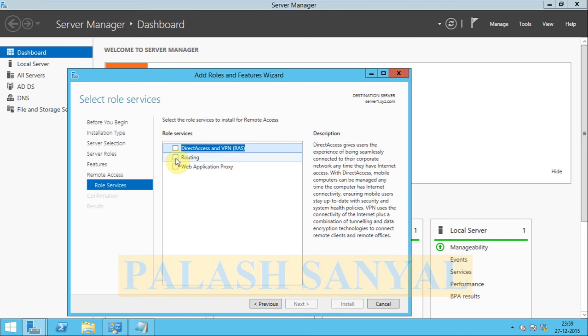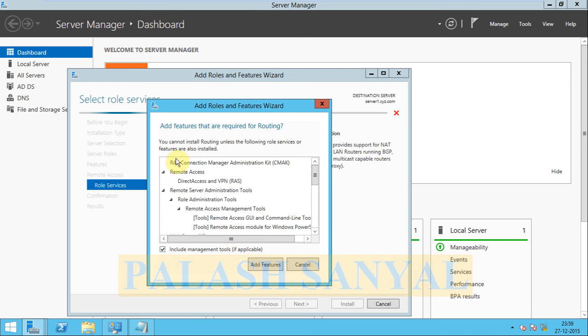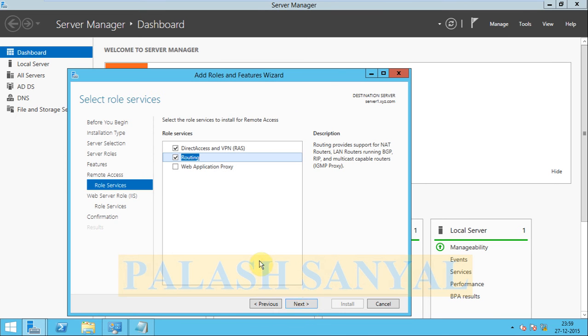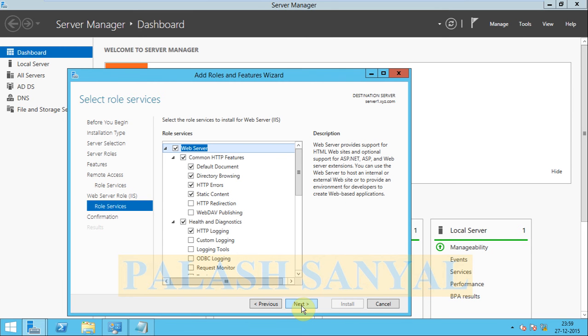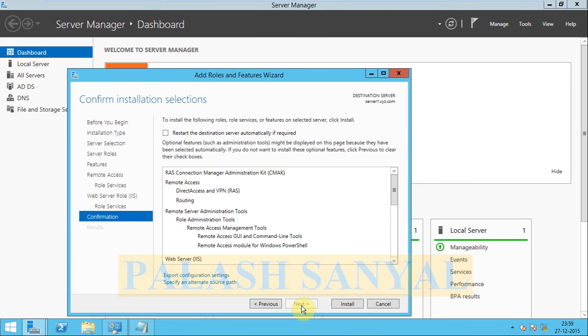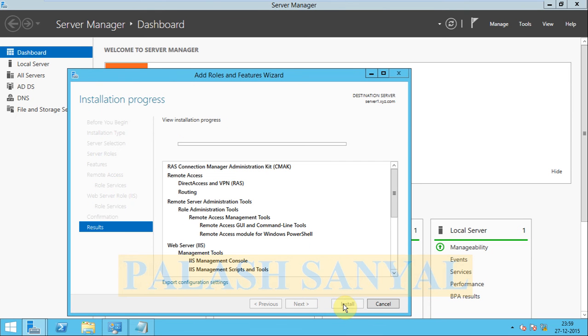Now select the Routing option, add features, click on next, next, next, or click Install.